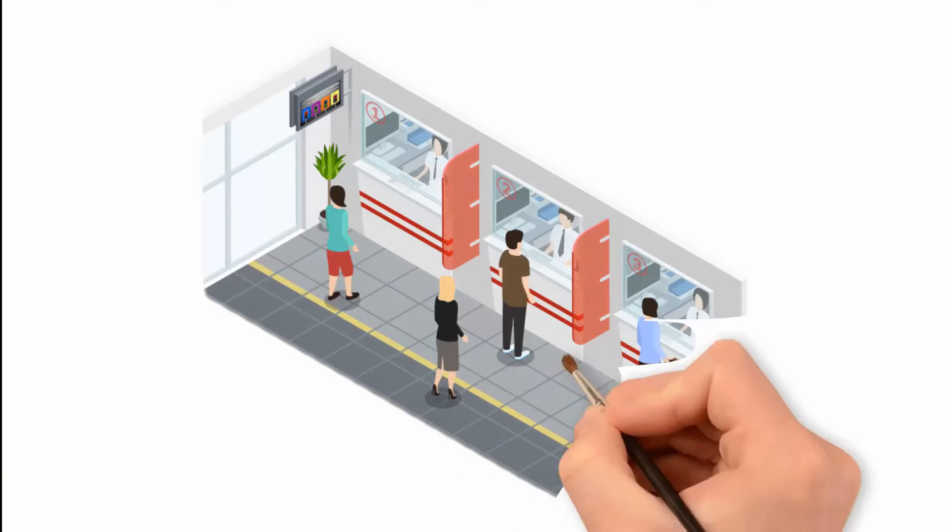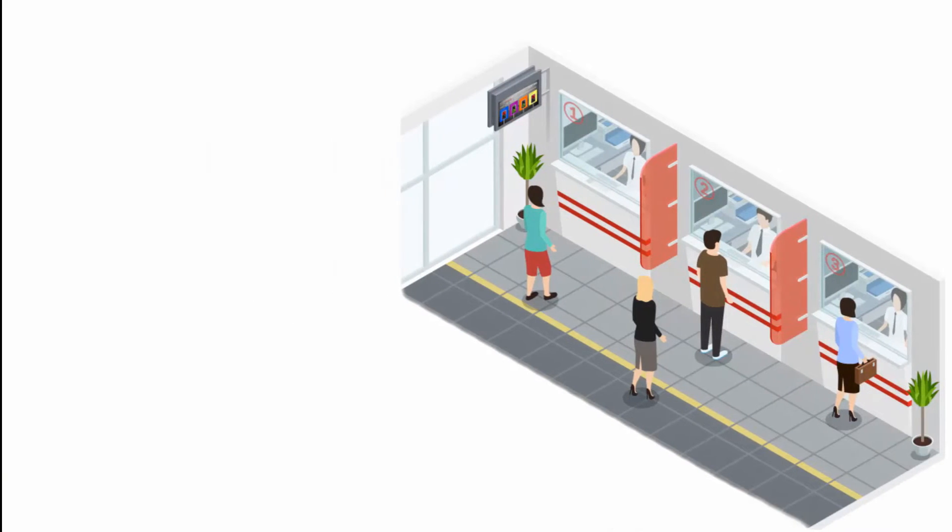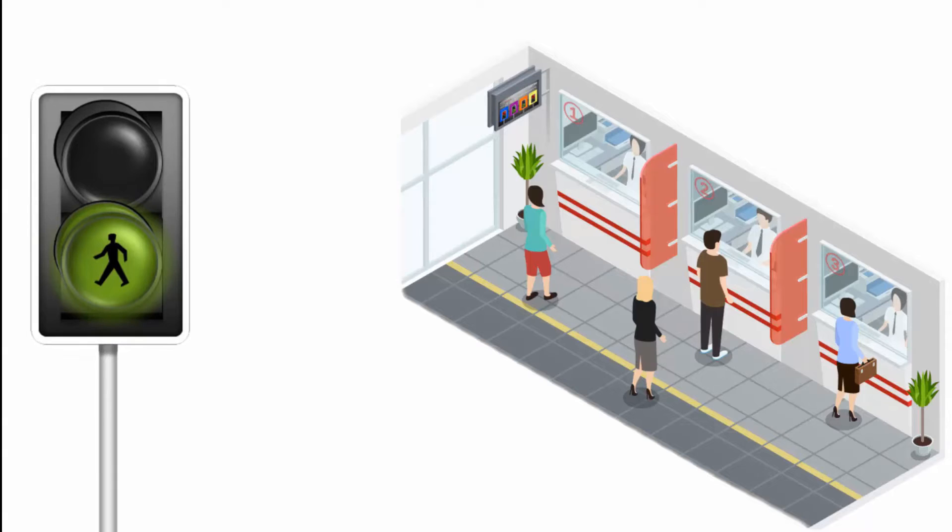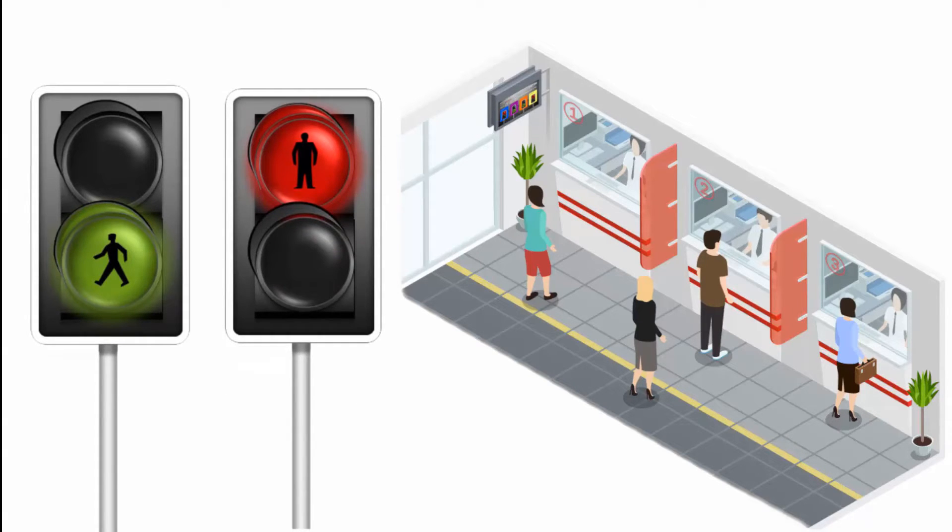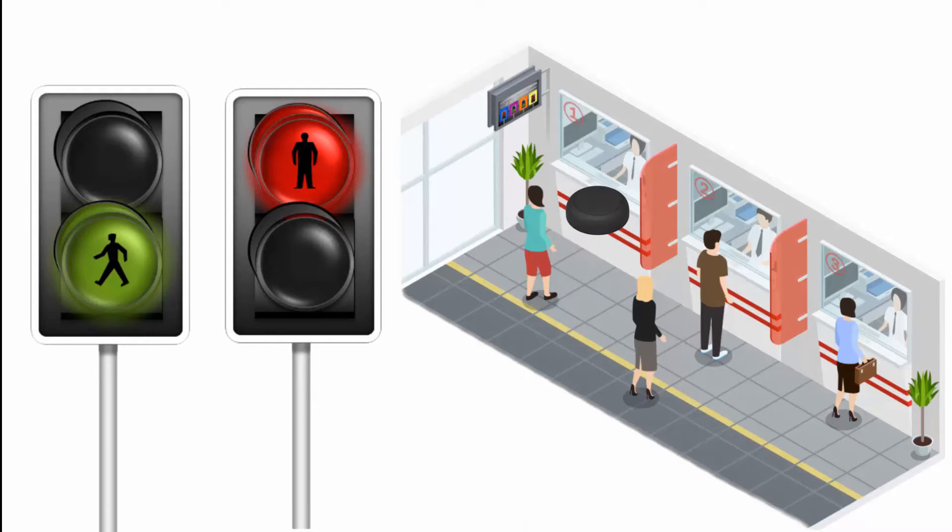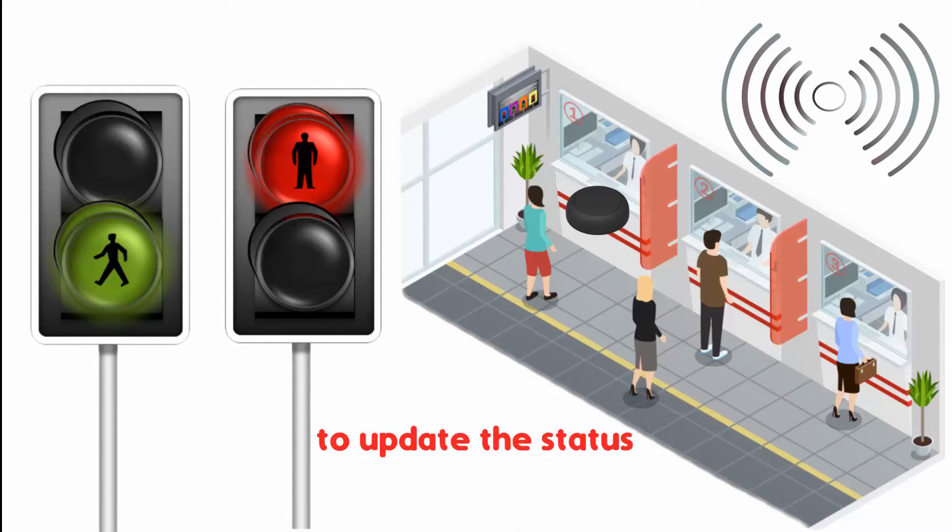Show its availability in real time. For example, show a green icon when the desk is available or use a red icon when the desk is occupied. Use a simple button that works via Bluetooth technology to update the status of your desk.